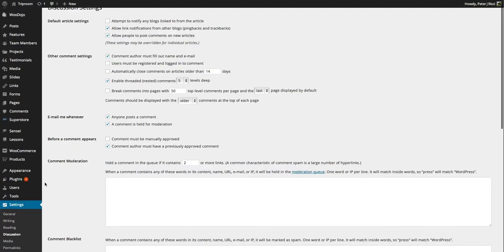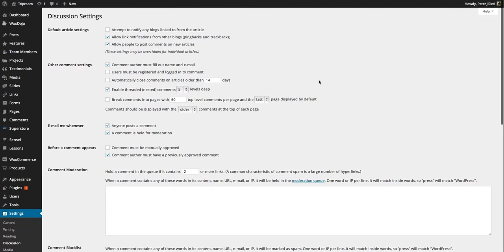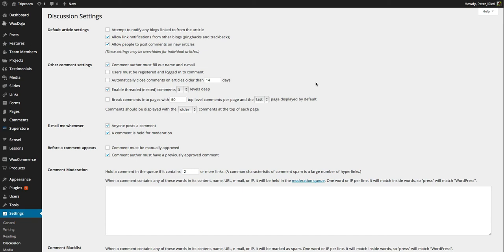Now under Settings, Discussion is quite an important one and this is how we handle who can make comments on your site and in what manner they are allowed to make comments. It also deals with permalinks and things like that from other sites.